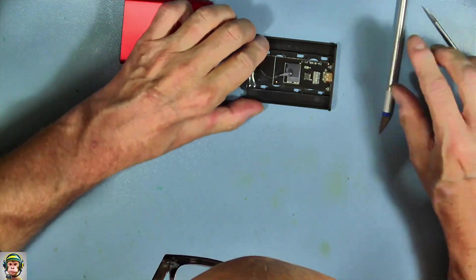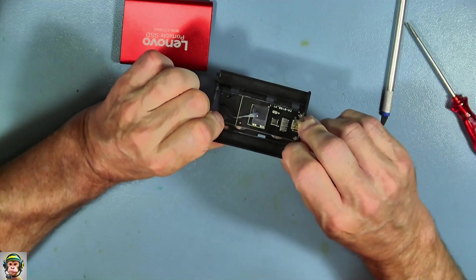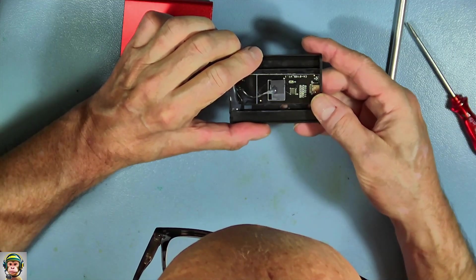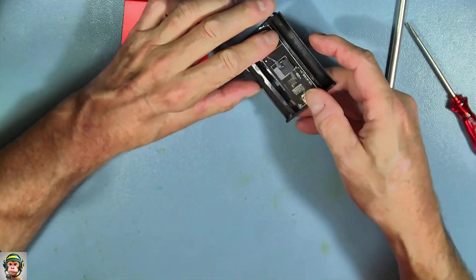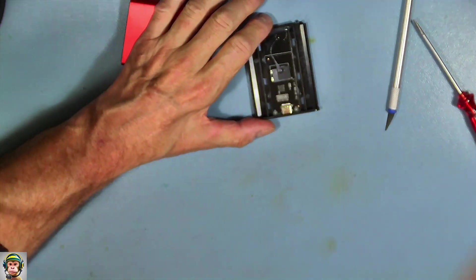And it's open. Surprise, surprise. Oh yeah, look at this.